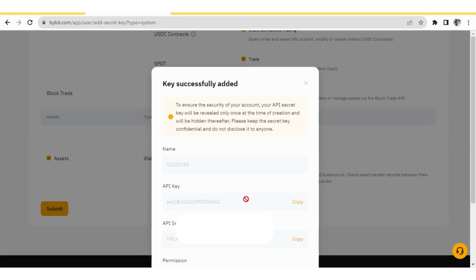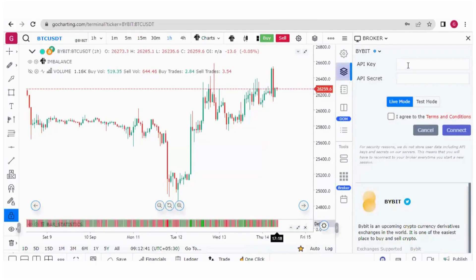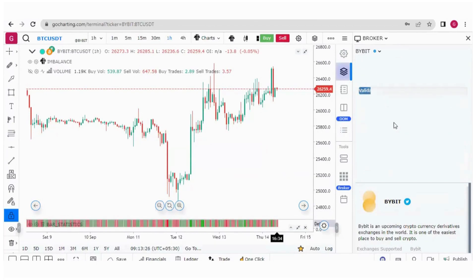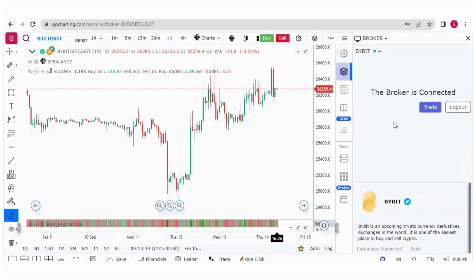Once your API key and API secret have been generated, go to the GoCharting platform and enter them there. Put your API key and API secret in the fields and click Connect. Your Bybit broker is now connected.